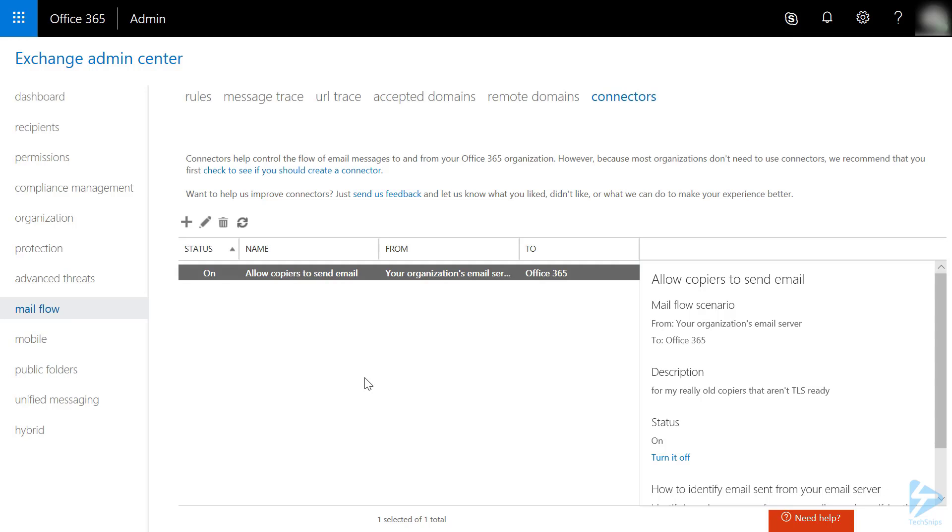Also, don't forget to make sure your firewall is set to allow your device outbound access on port 25. Thanks for watching.